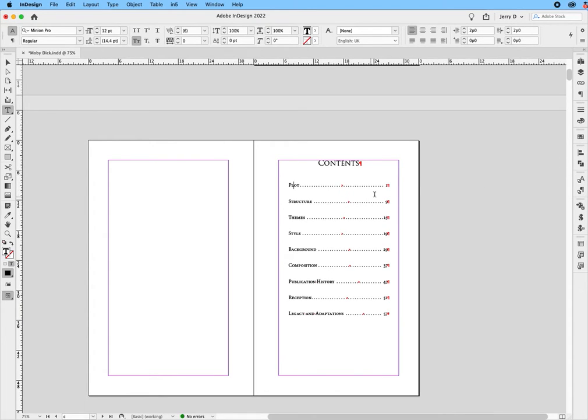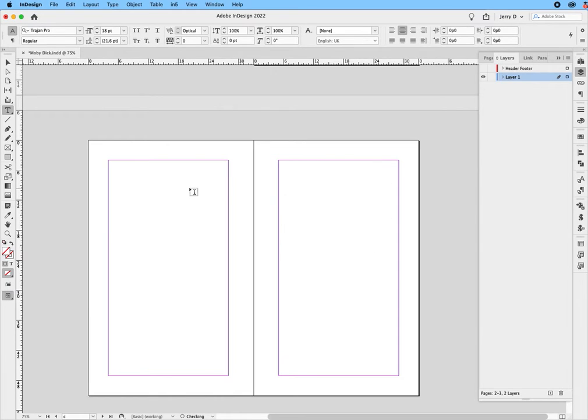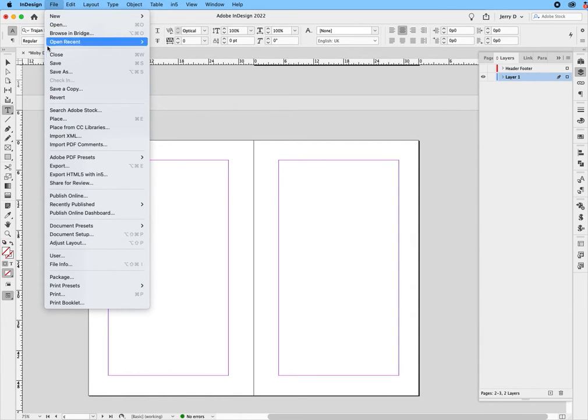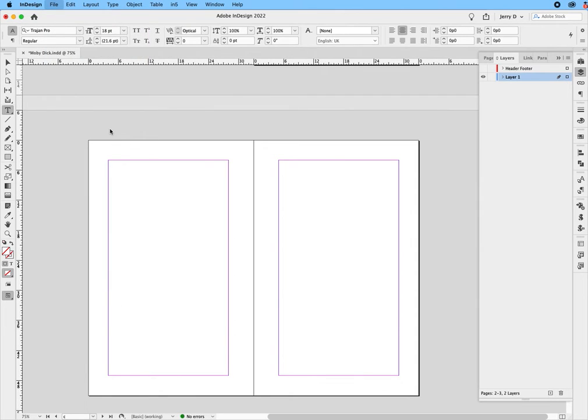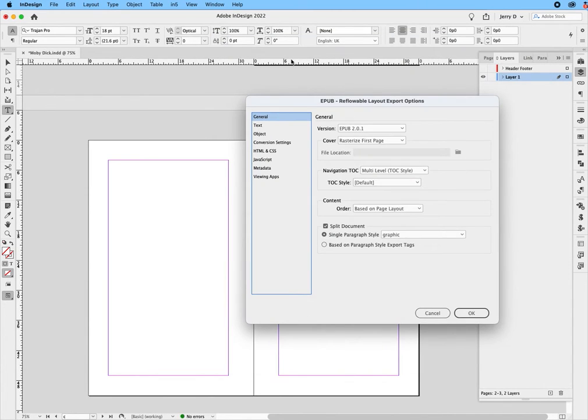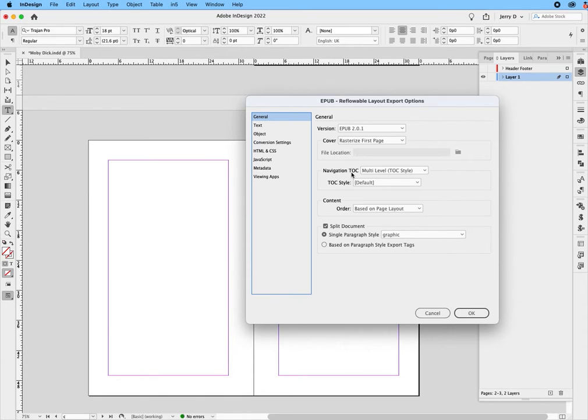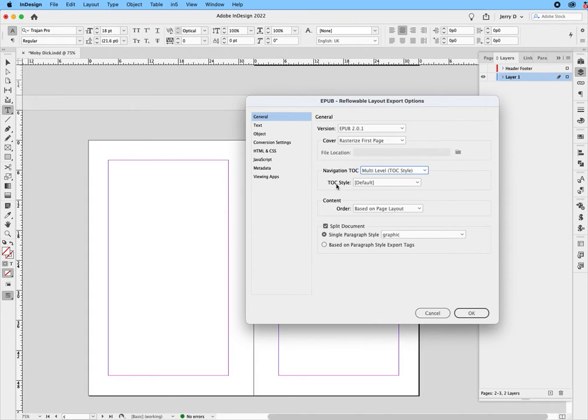So now what I'm going to do is I'm going to hide this, and then I'm going to go up to File, drop down to Export, and we're going to export as EPUB reflowable. So we'll say OK. Now, right here, this dialog box is very important. We can keep the EPUB 2.0.1. We want to rasterize that first page because that's our actual cover. Then where it says Navigation TLC, Multi-Level TLC Style, that's going to be the option we're going to use. We're going to keep the default TLC style as default.